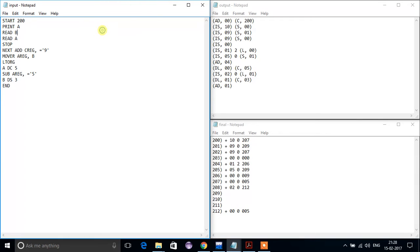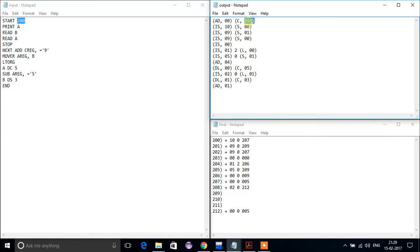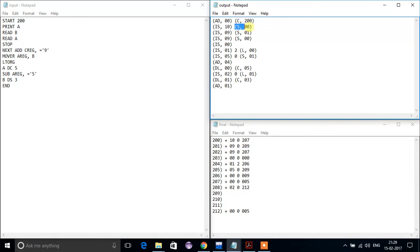We will again cover the basic part. For 'start', it is an assembly directive, so AD, and its corresponding index in the assembly directive table is 00. The constant C has its corresponding value. 'Print' is an imperative statement, so IS, and its corresponding index value is 10. Similarly, 'a' is a symbol, so it is S and its corresponding position.